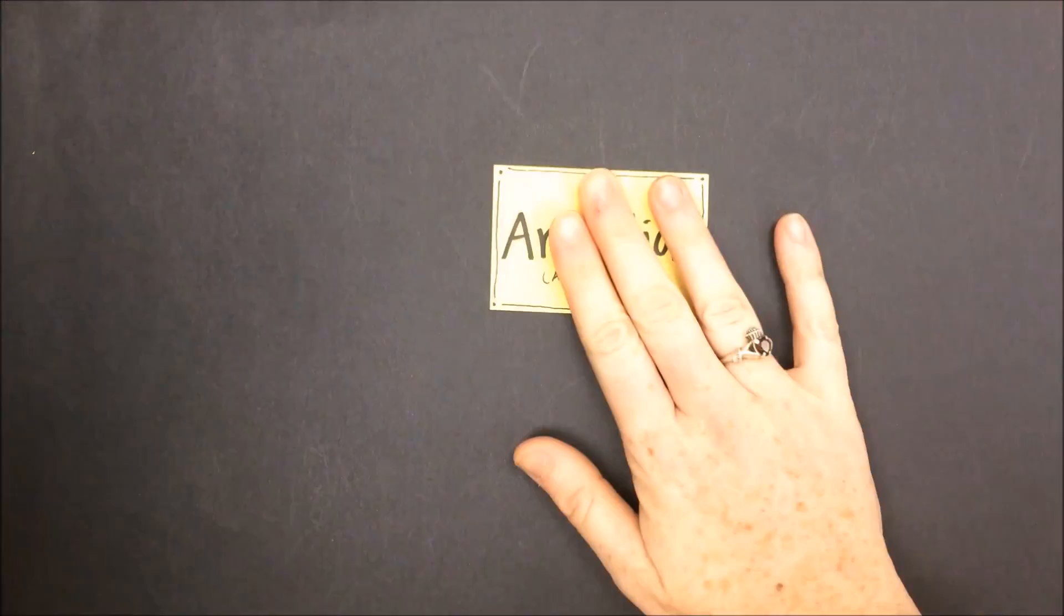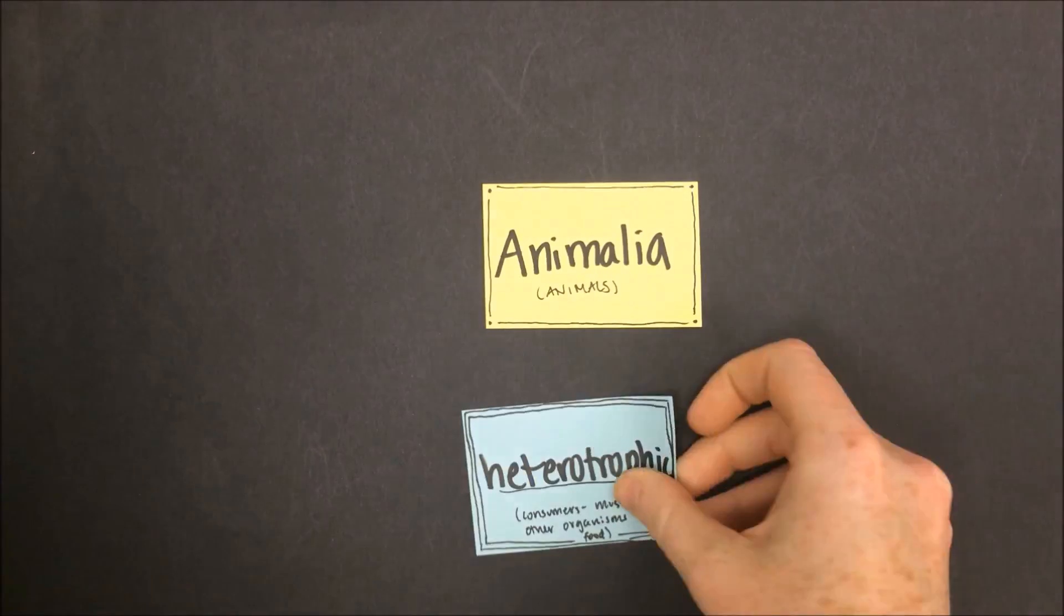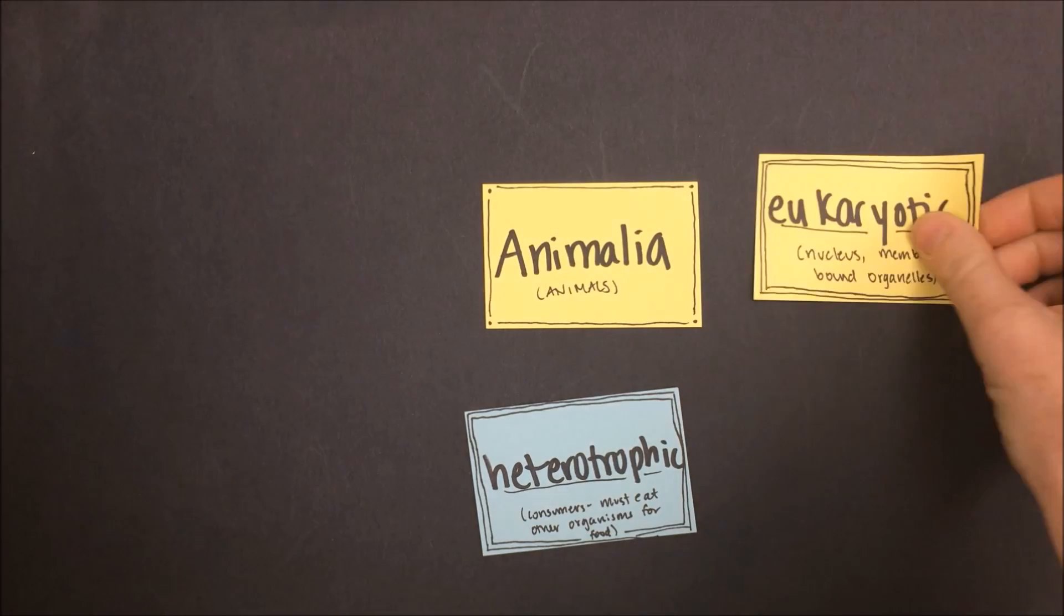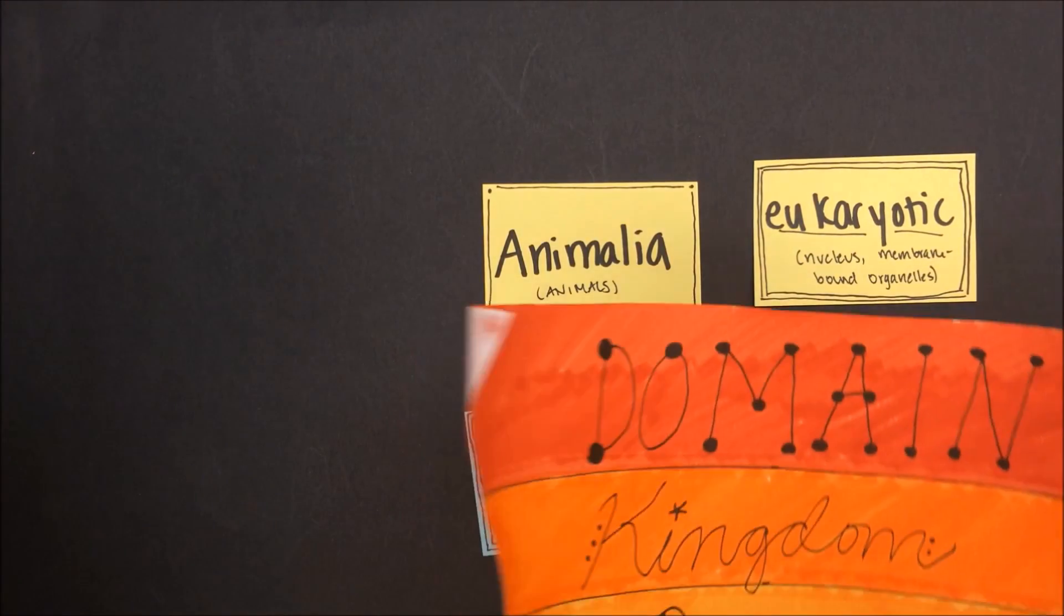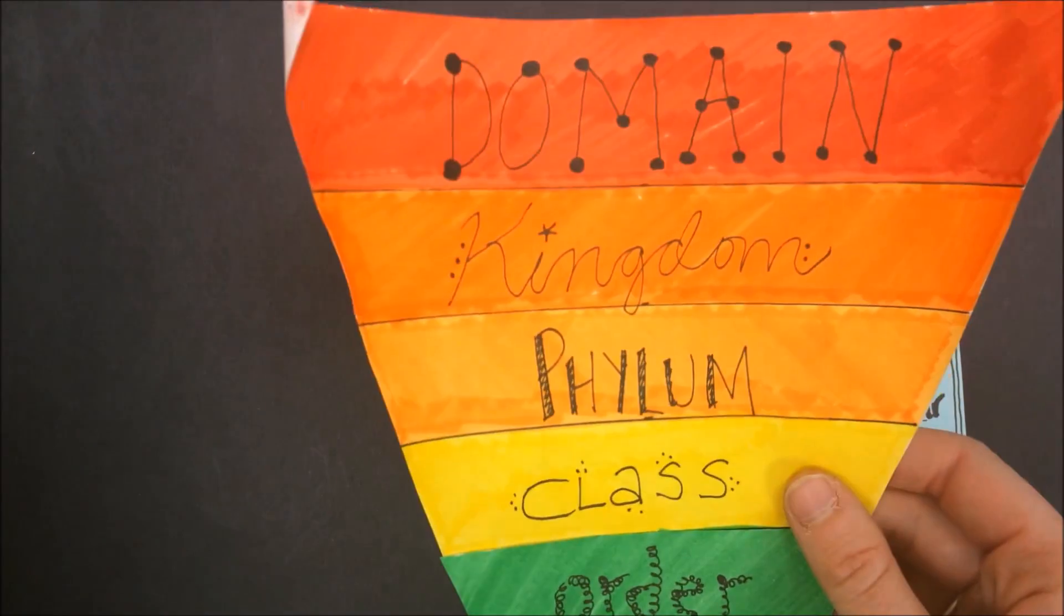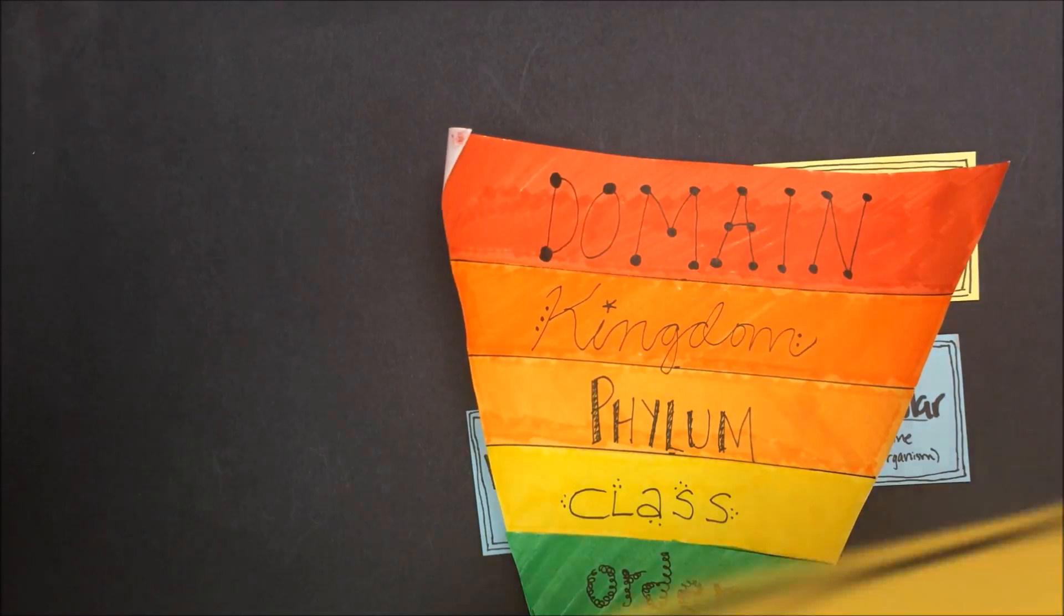But at the end of the day, all of these animals that we know and love are heterotrophic, eukaryotic, multicellular creatures in the domain Eukarya and the kingdom Animalia.